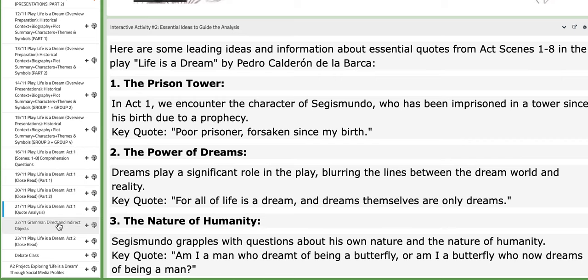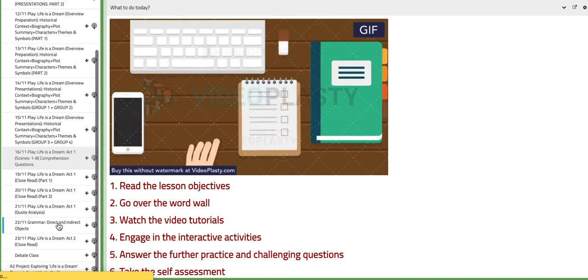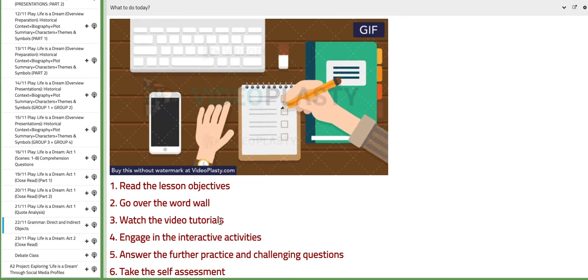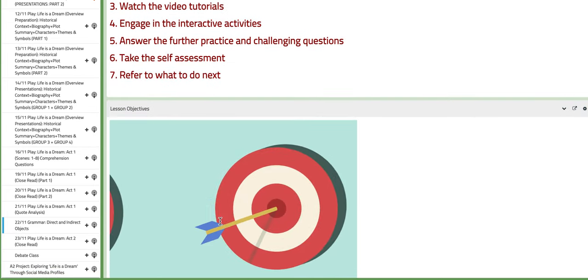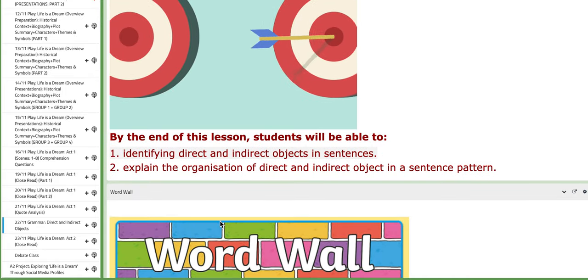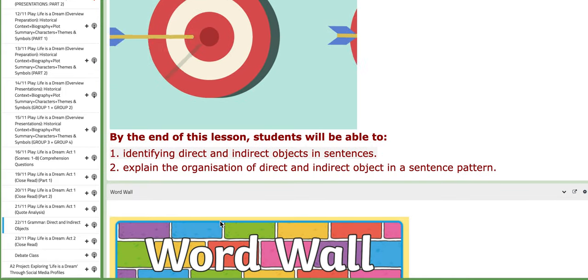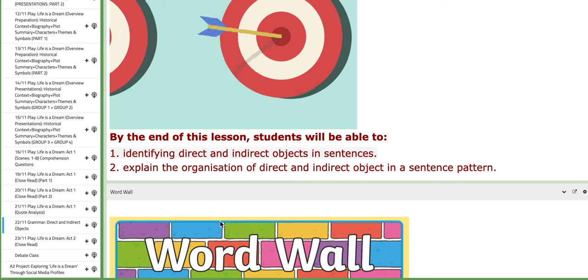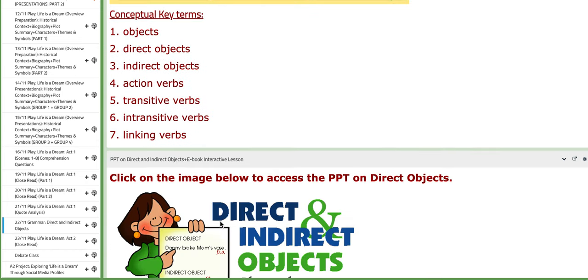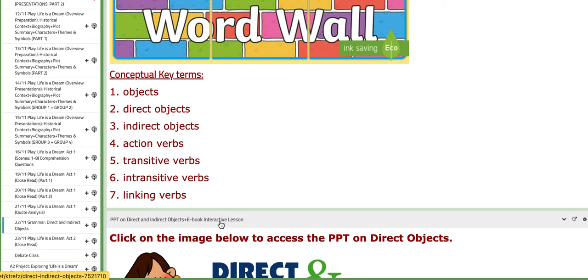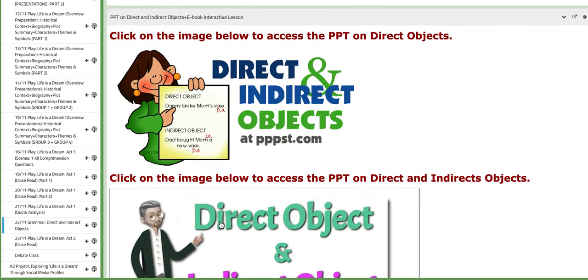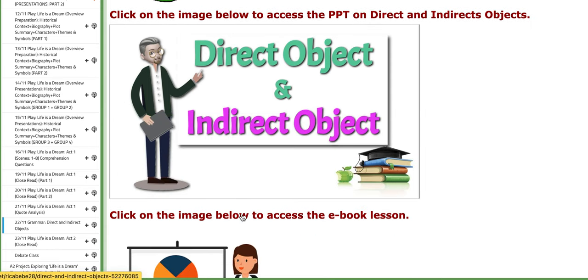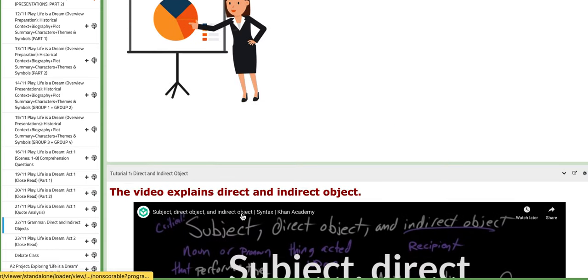Now, on the fourth day of this week, we are going to start with a new grammar topic, direct and indirect objects. You will identify them in sentences and explain the organization of these objects in a sentence pattern. You have the conceptual key terms such as objects, direct objects, indirect objects, action verbs, transitive verbs, intransitive verbs and linking verbs.